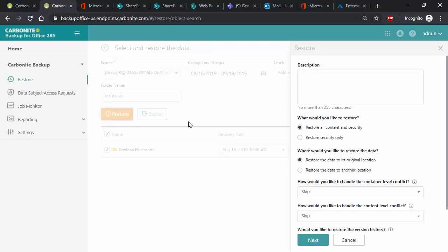When we select restore, we are presented with multiple options. This provides administrators with the flexibility to restore the data whenever and wherever needed. First, you can provide a description of why the restore is happening for auditing purposes if desired.